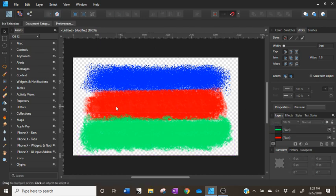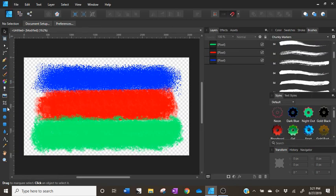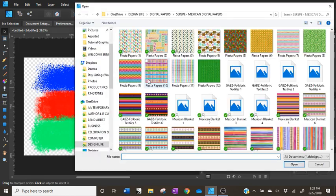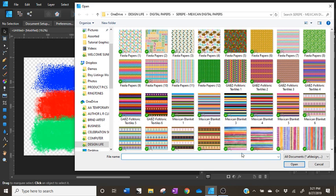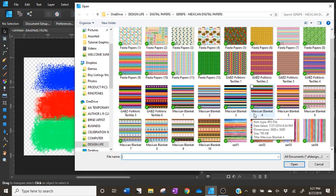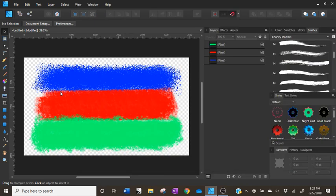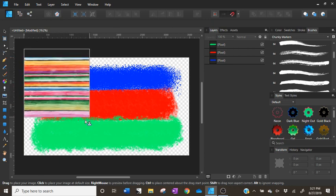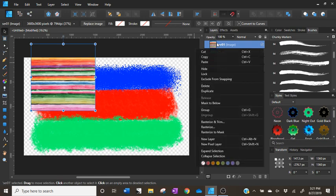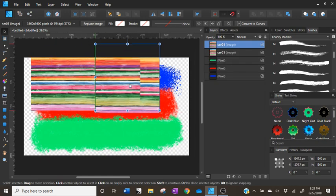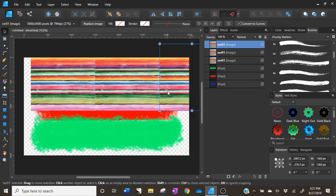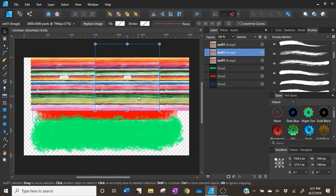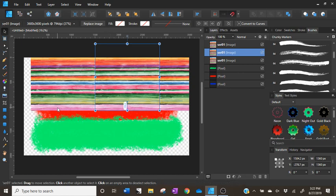Now we've got our three different pixel layers, which we can now pattern using digital paper or you can use different colors — it's really kind of up to you. So we're going to switch back over to the designer persona by clicking that designer icon at the top. I'm going to go ahead and choose some digital paper. I've got the Serape Mexican digital paper file folder open and I think that'll be a good one to play around with today. So we'll go ahead and click and drag — that'll allow you to customize the size. I'm just layering it over the top so we can make sure that everything is lined up.